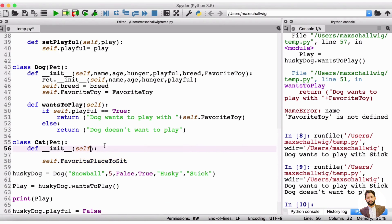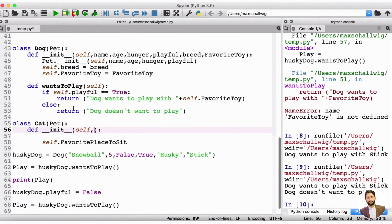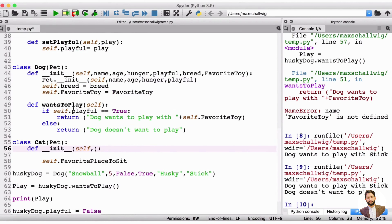Let's fill out the stuff on top here first. What we need from the pet is we need a name, an age, a hunger, and a playful. So those are things that we're going to ask for first. We'll ask first for a name, then the next input is going to be an age, then we need a hunger, and then we're going to need a playful, just like this.